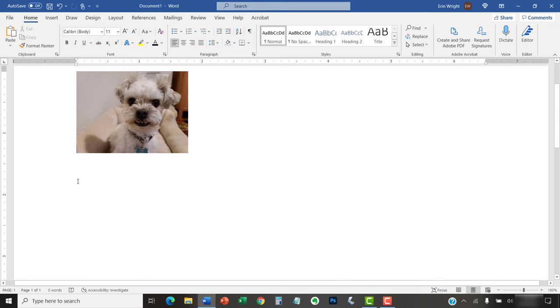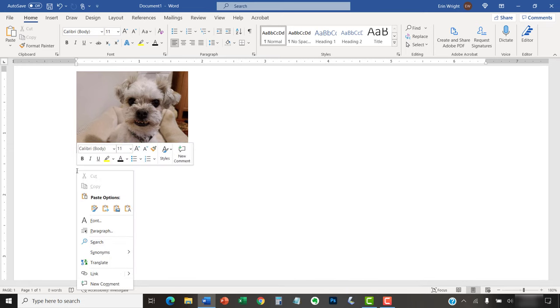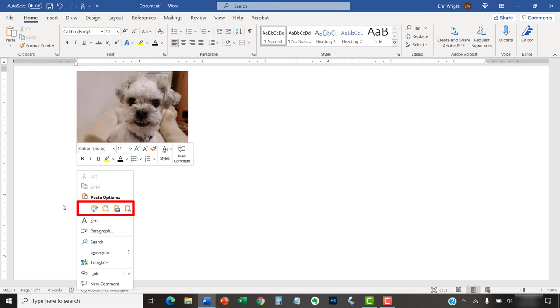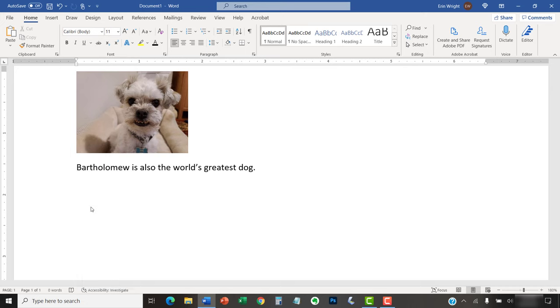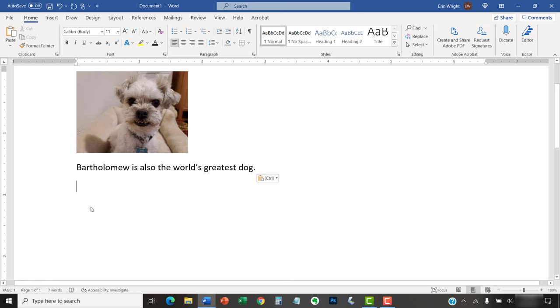To paste, right-click the location where you want to insert the text or image and then select an option from the Shortcut menu. Again, the options are Keep Source Formatting, Merge Formatting, Picture if you're using Microsoft 365, or Keep Text Only. After you make your decision, the text or image should be pasted into the new location in your document.